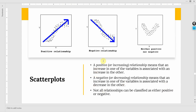There are different types of scatter plots. A positive or increasing relationship means that an increase in one variable is associated with an increase in the other — so better understanding of vision improves organizational performance. A negative or decreasing relationship means an increase in one variable is associated with a decrease in the other, such as increased stress leading to lower performance. And not all relationships are positive or negative — some are neither.